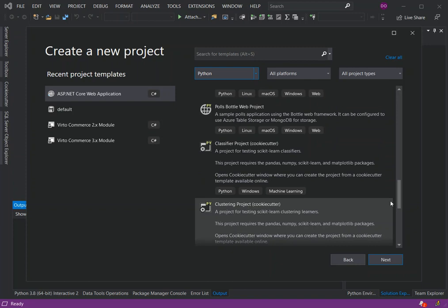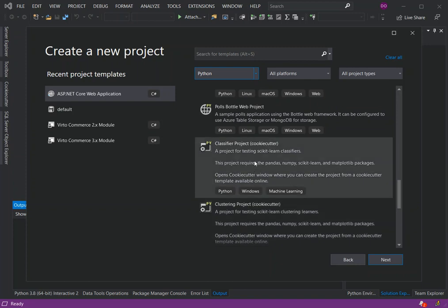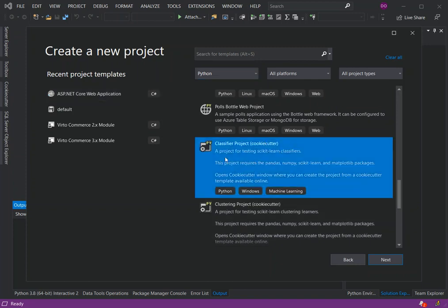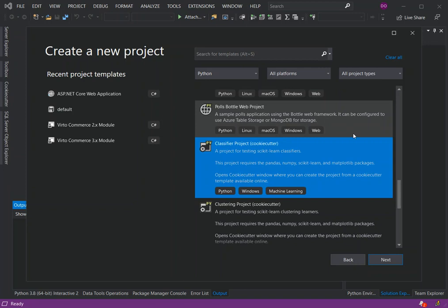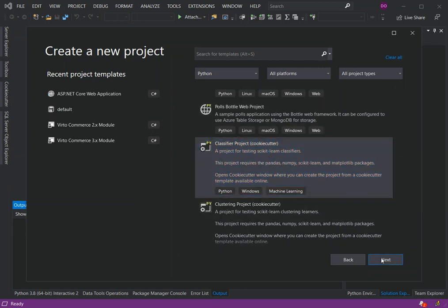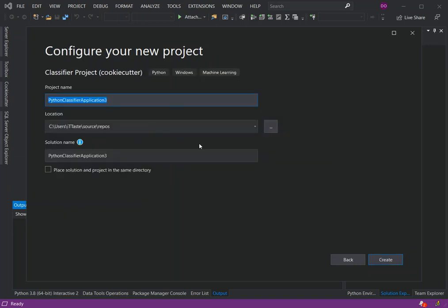We scroll down and look for the classifier project with the cookie cutter. This project requires the pandas, numpy, scikit-learn, and matplotlib packages. To get started, we click on it and then click Next.